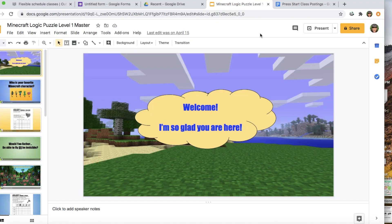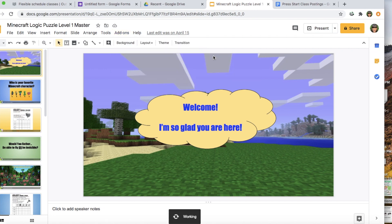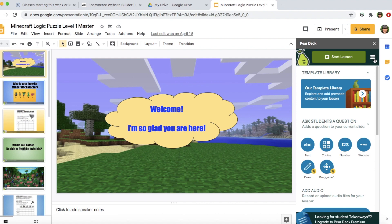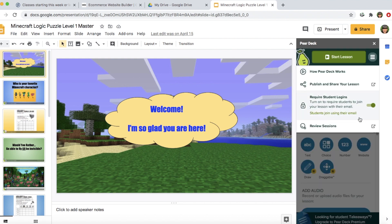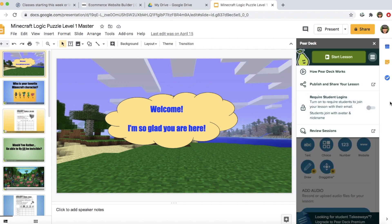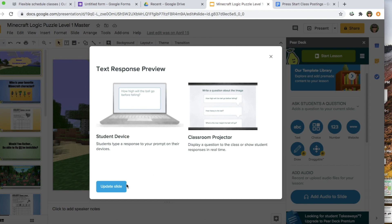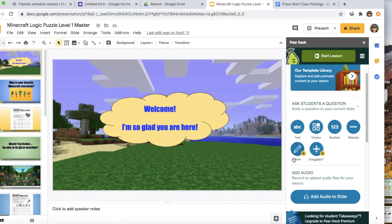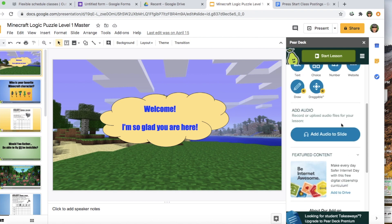Another great resource for flex classes is Pear Deck. Go to your Google Slides presentation, go to Add-ons, click Get Add-ons, and search Pear Deck. The most important thing is to make sure students can access it without logging in. Click the three lines and make sure 'Require student logins' is turned off — if it's on, it will require students to log in with their email. You can ask students questions on your slides as you present: text fill-in-the-blank, multiple choice, websites, drawing on screen, or drag and drop answers. There are tutorial videos right in Pear Deck and many tutorials online.